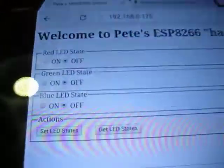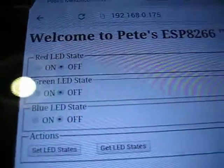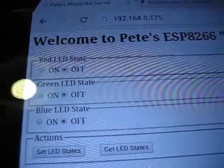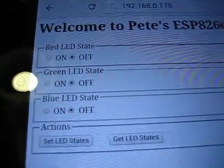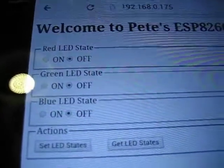So right now the Arduino is serving up a web page that looks like this, which is on my Android tablet, and I can control three LEDs.